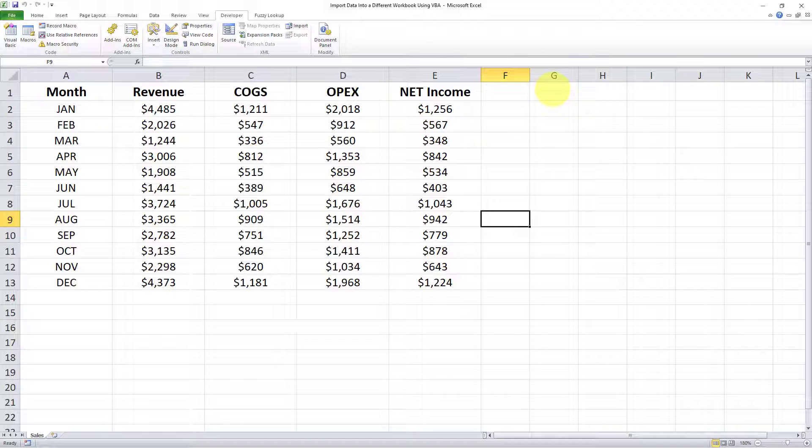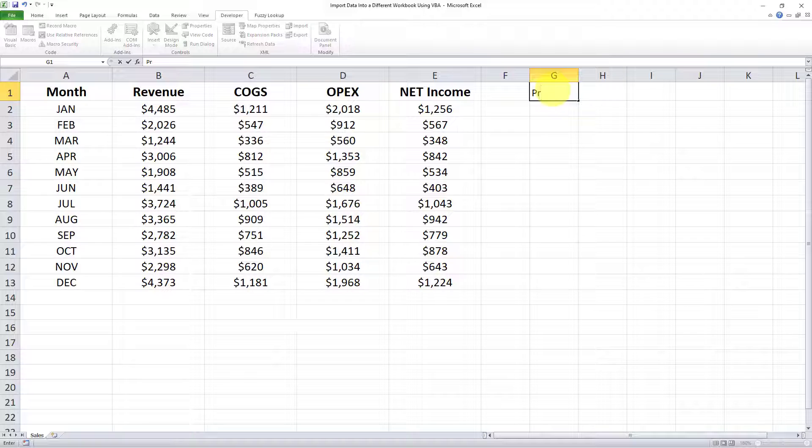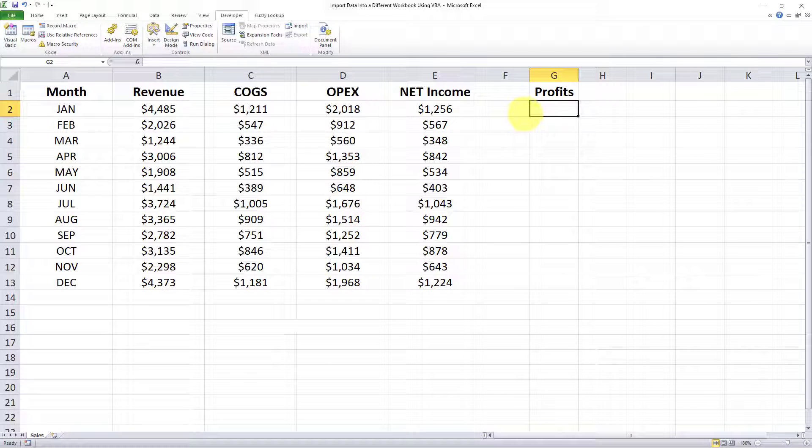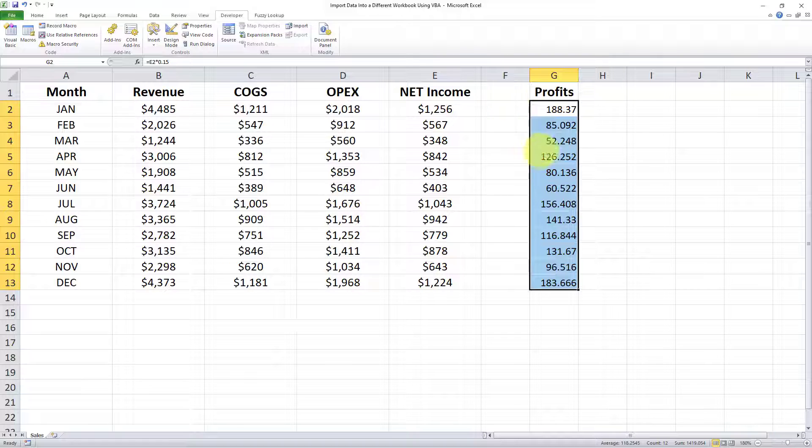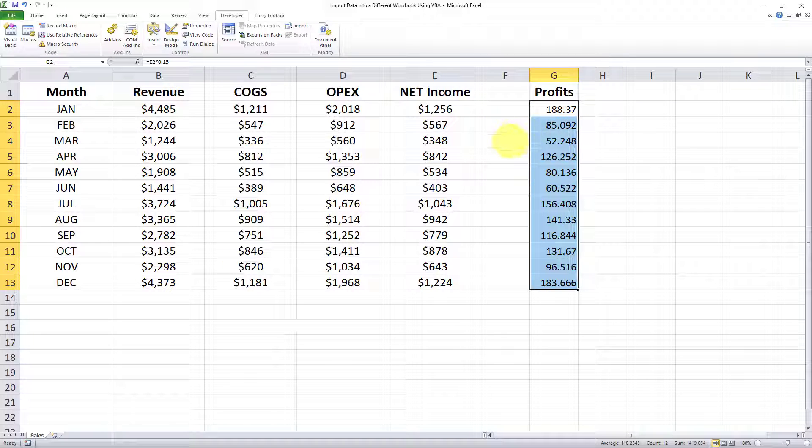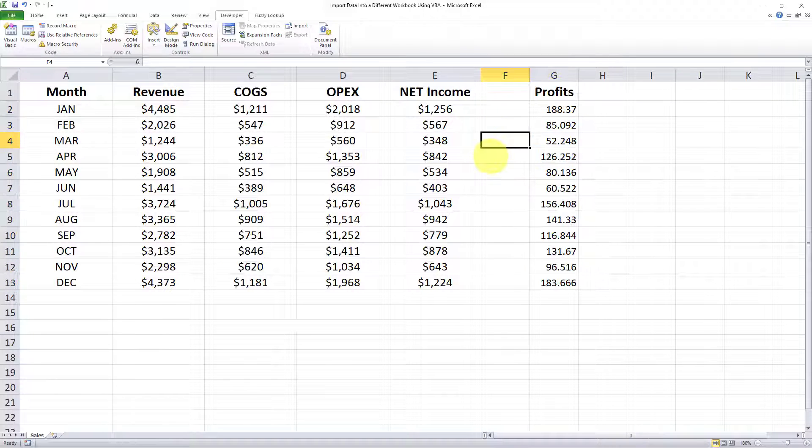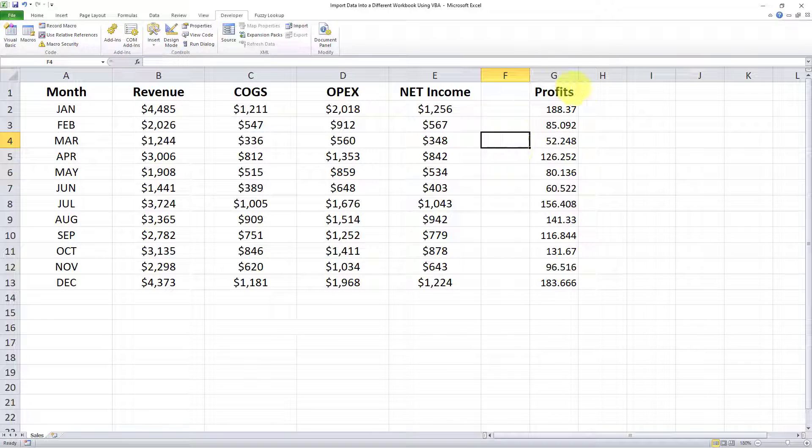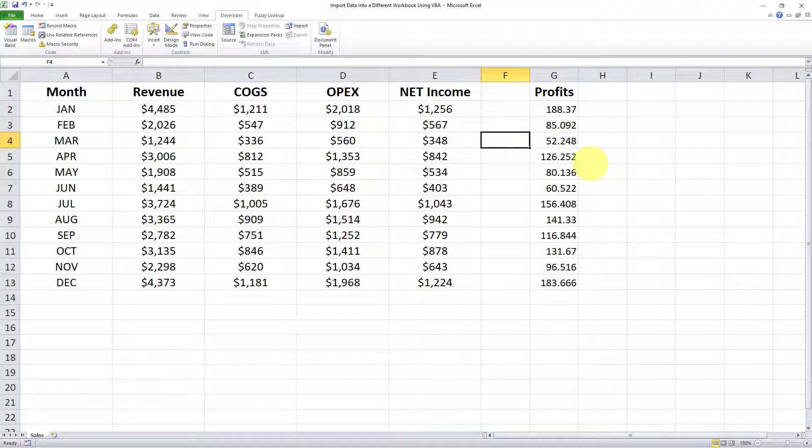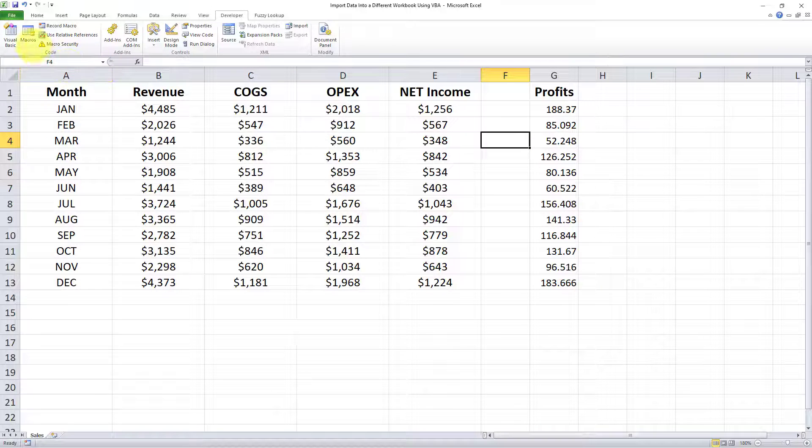Let me add another column here and I'll call it Profits, and I'll add some dummy data in here. This is my dummy data that I've just added here just for demonstration purposes. Now I want to show you, the next time I run the VBA code, this new addition will appear in the import file within that directory.